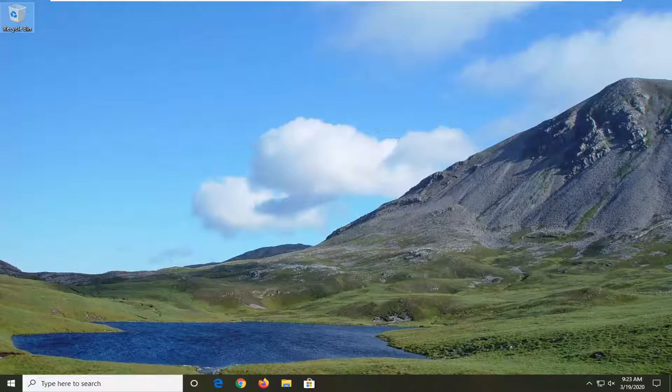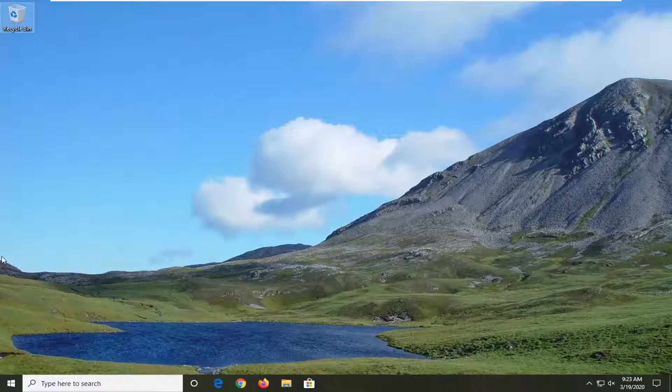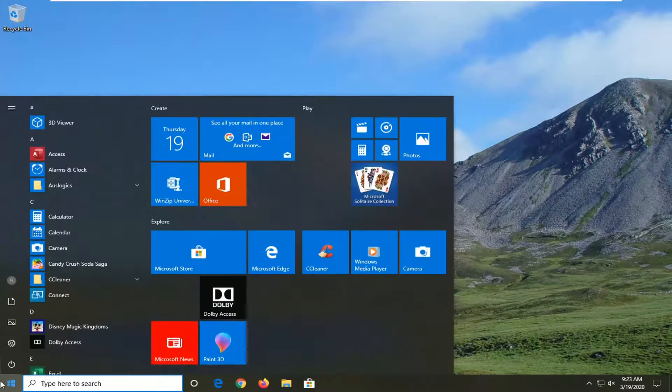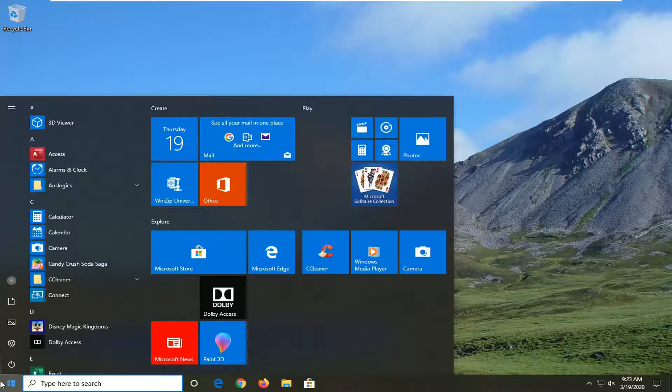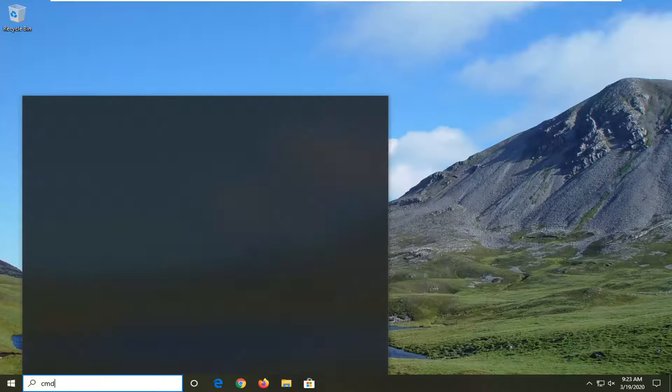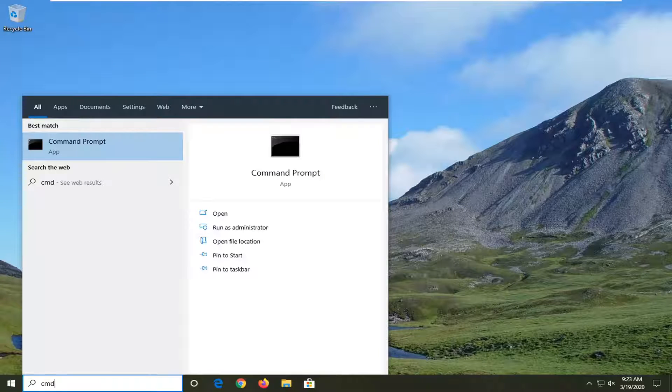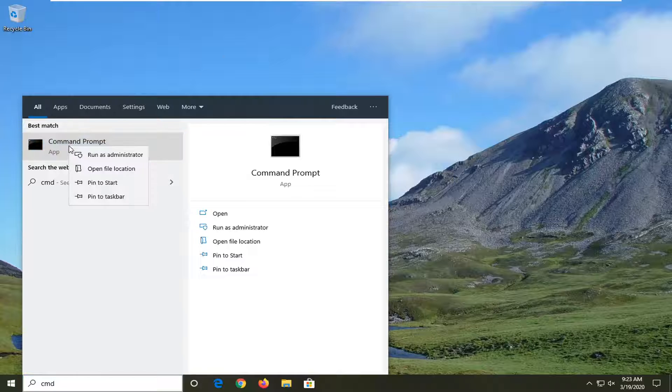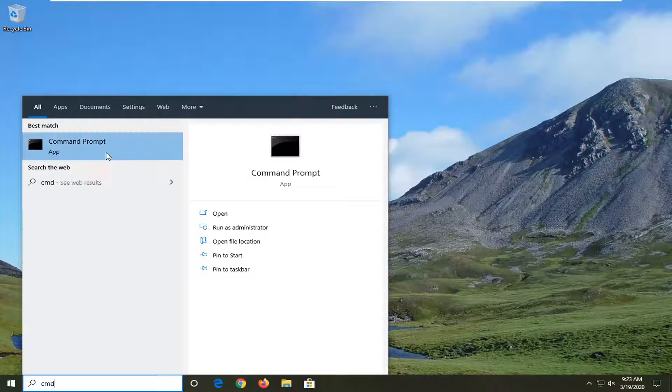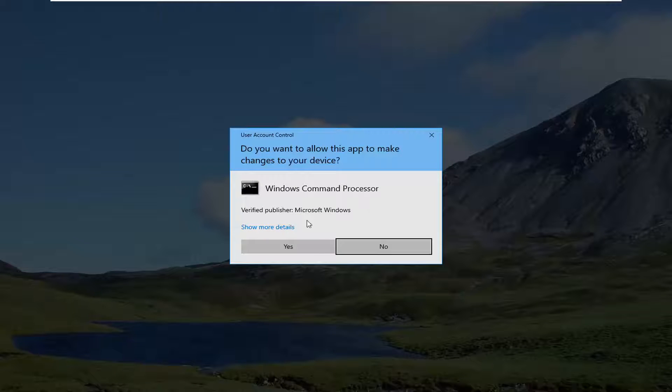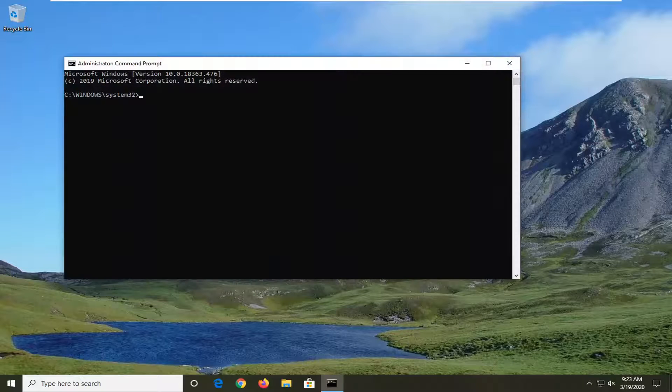Once you're done identifying that version, you want to go open up the start menu, type in CMD, best match should come back with command prompt. You're going to right click on that and then select run as administrator. If you receive a user account control prompt, you want to select yes.